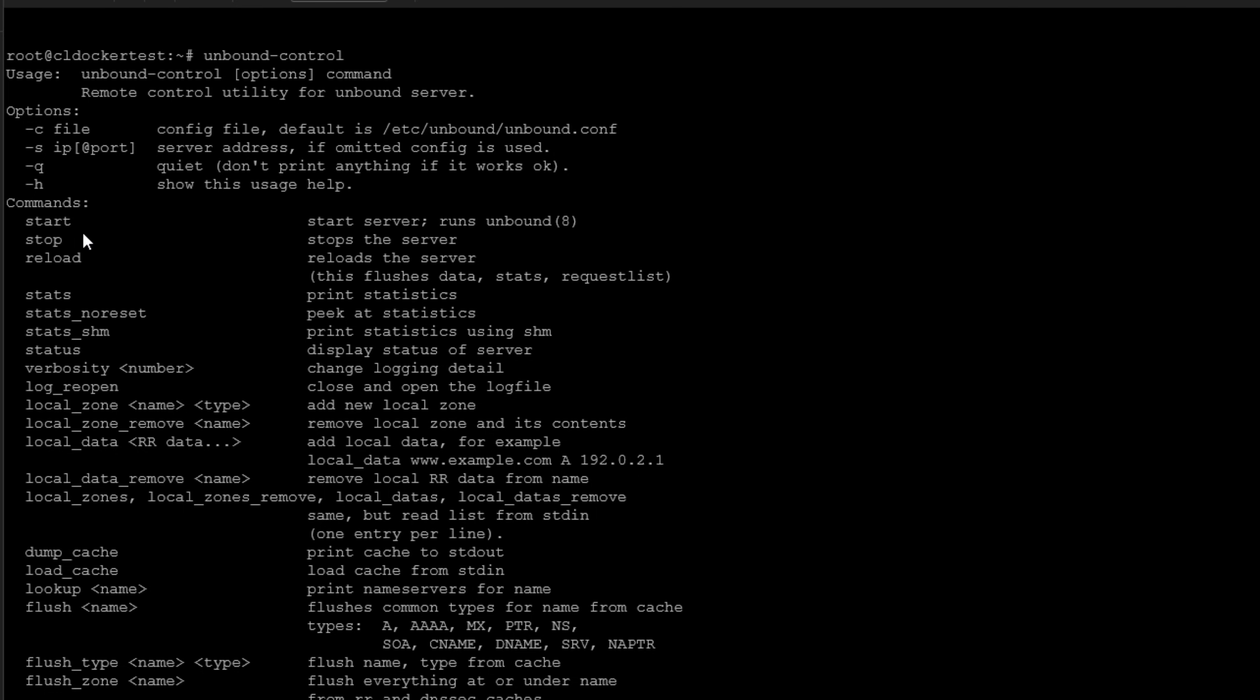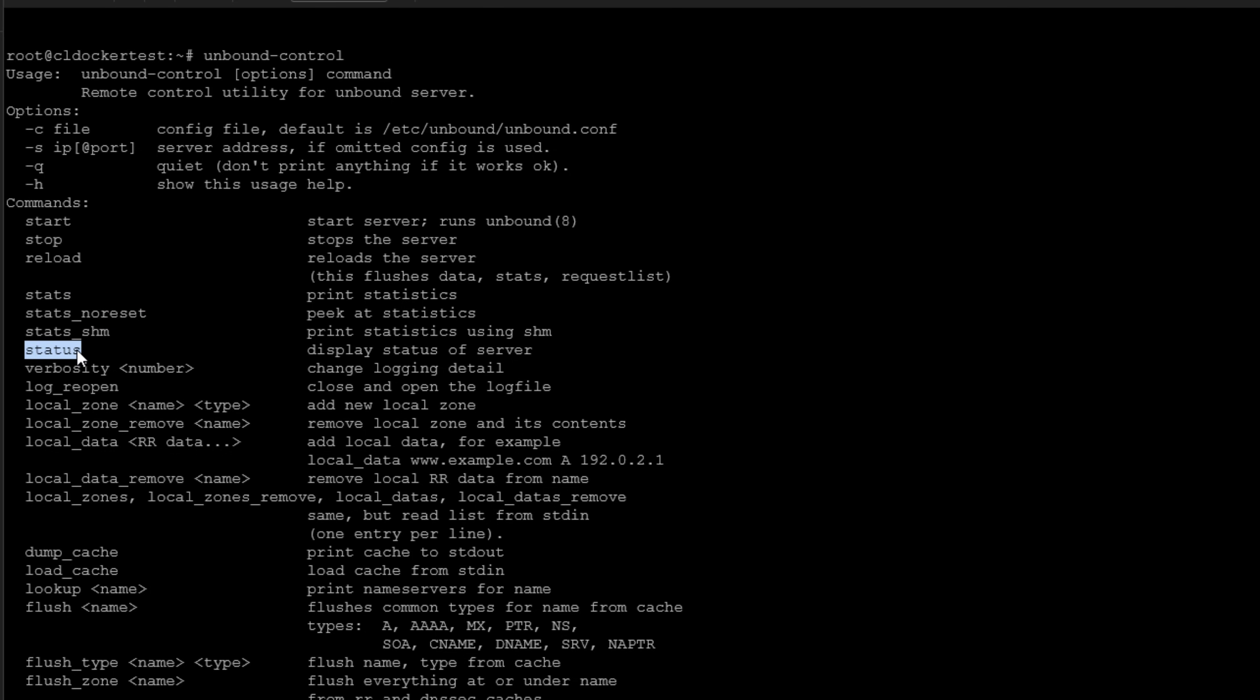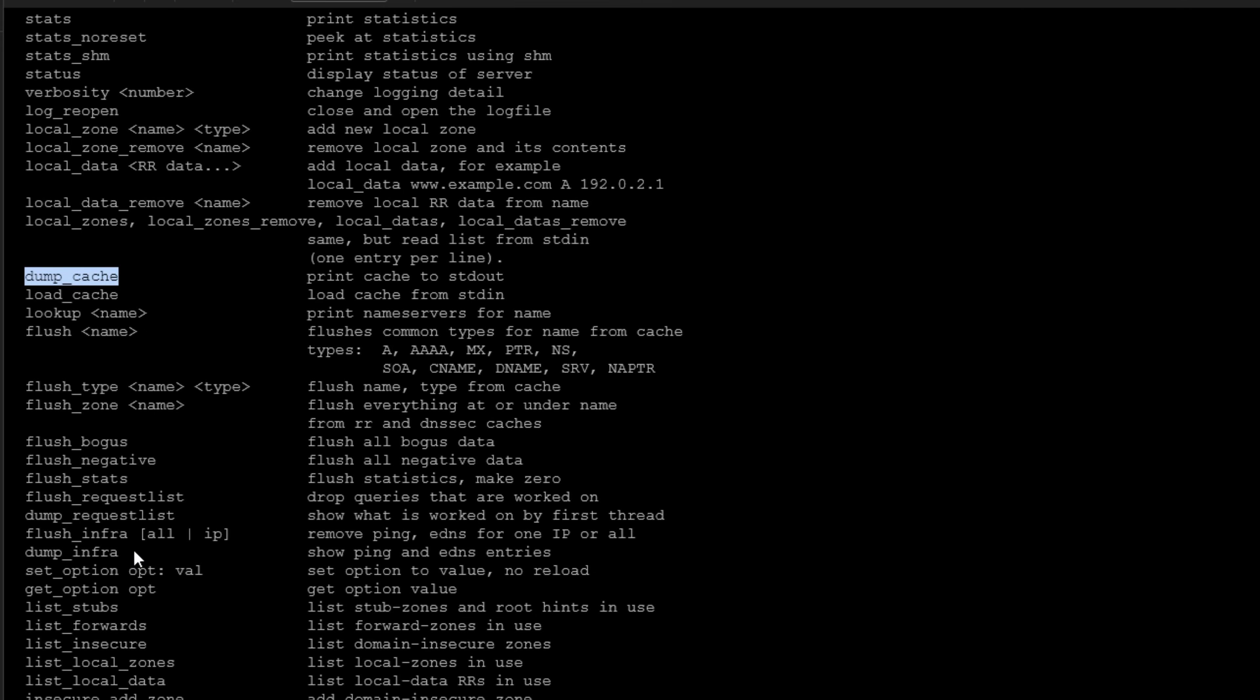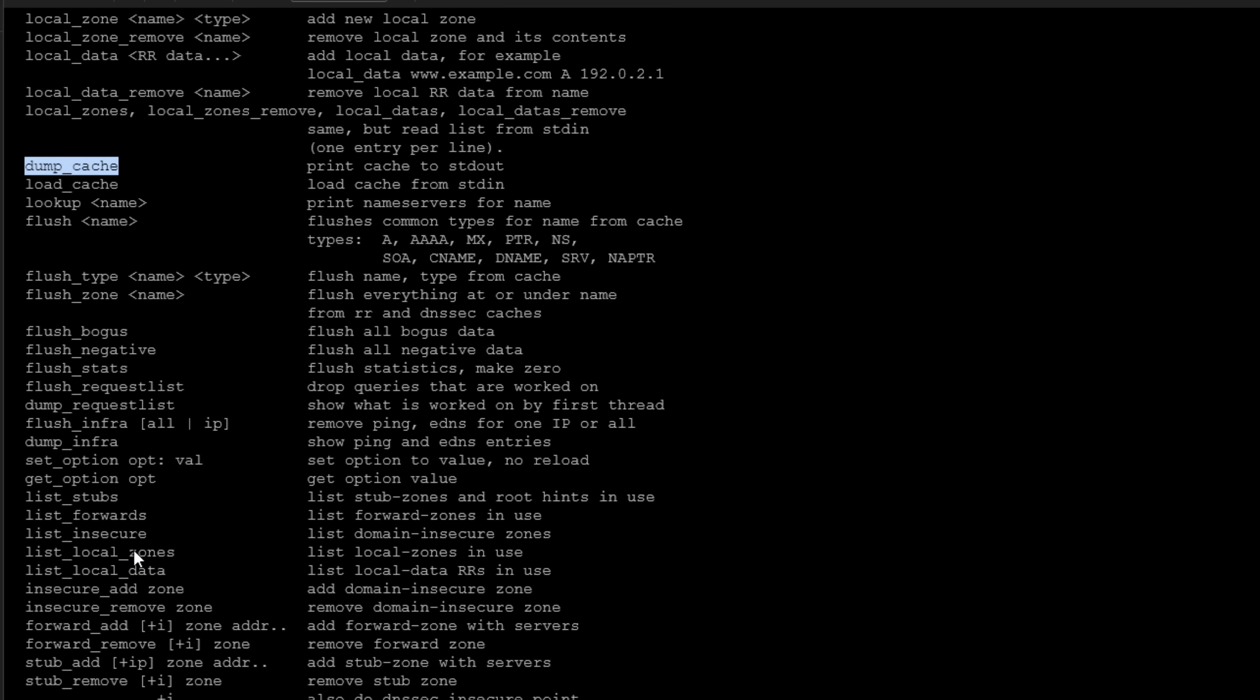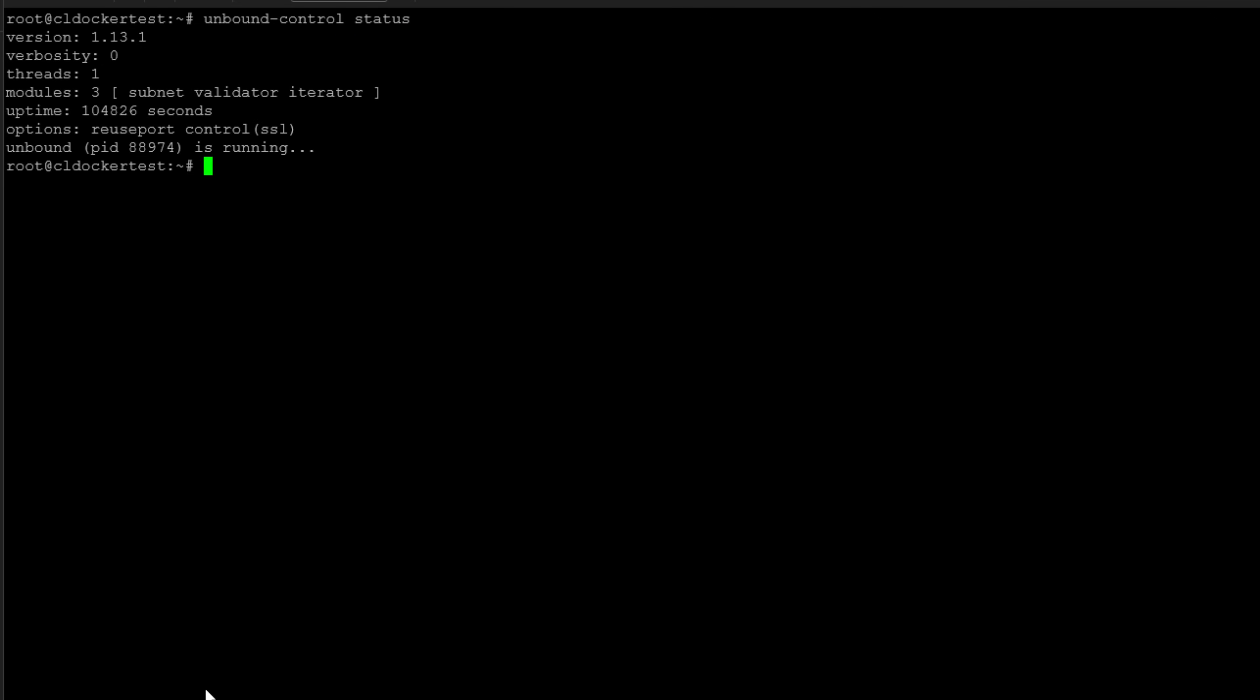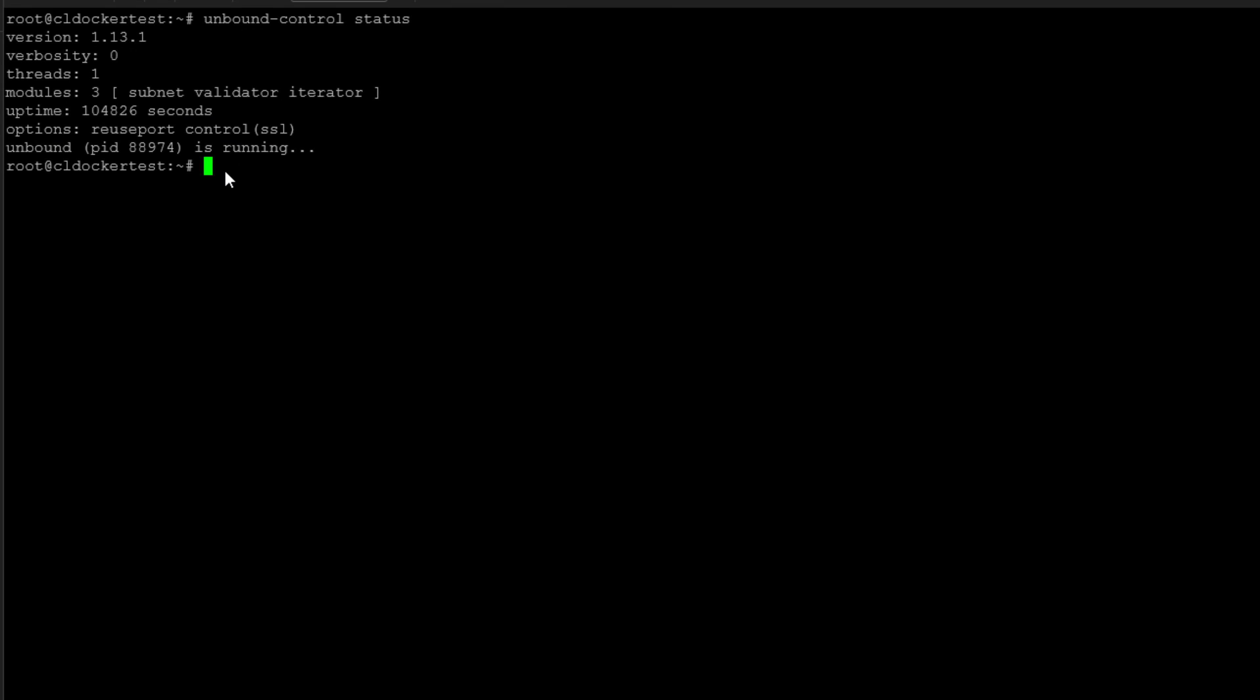So let's just look at a few of these. Of course, you can start, stop, reload. You can look at the stats. You can look at stats with no reset. You can look at the status. You've got a dump cache command that you can execute. And as we scroll down, you see a lot of options here. If I just do an unbound-control status, we will see which version we're running, the uptime, the options, and other things regarding the server itself.